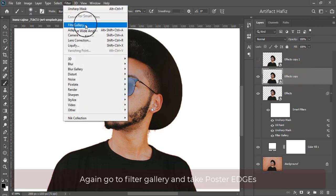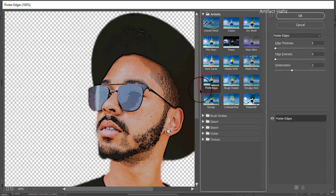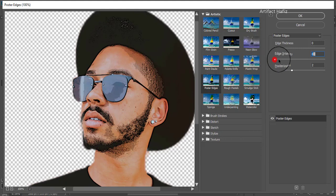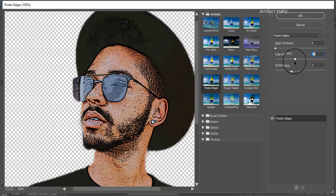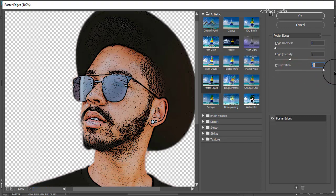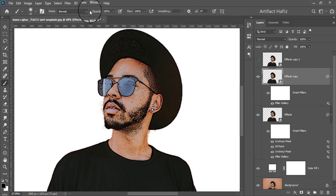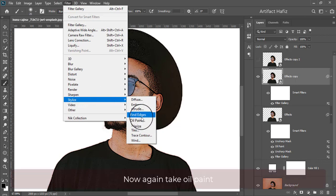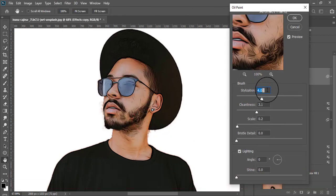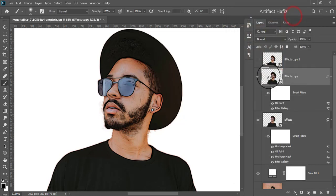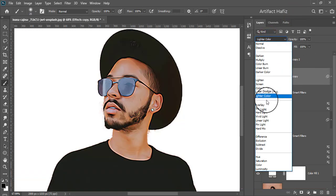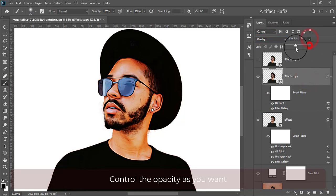Again go to Filter Gallery and take Poster Edges. Now again take Oil Paint. Give the blending mode to Overlay. Control the opacity as you want.